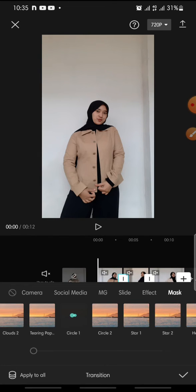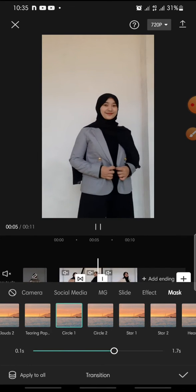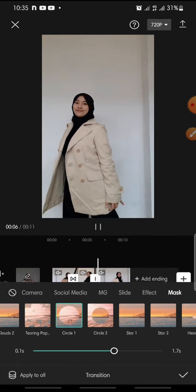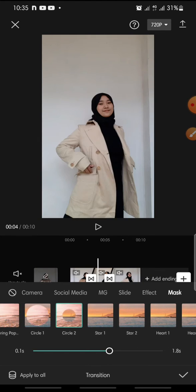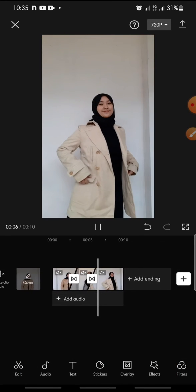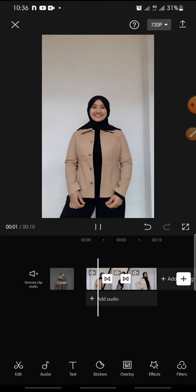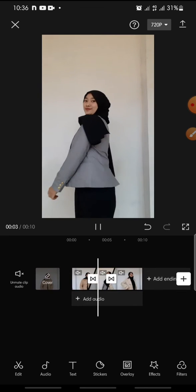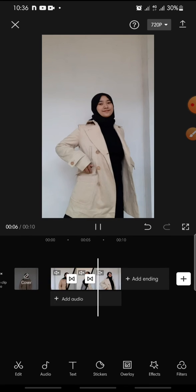Please wait. Okay, this is Circle One and this is Circle Two. And finish — so that's how to add a circle transition effect on CapCut.